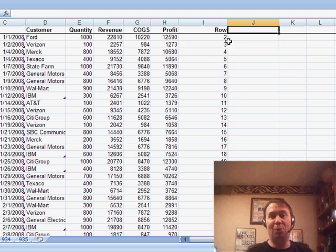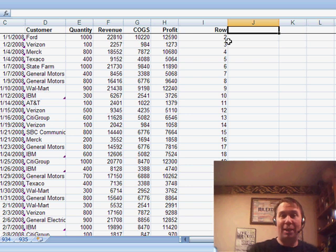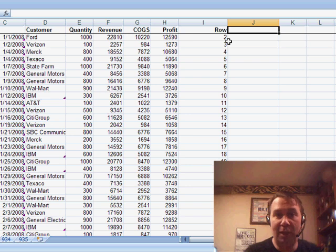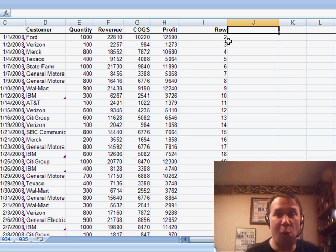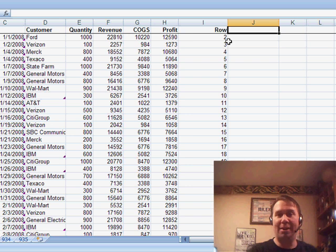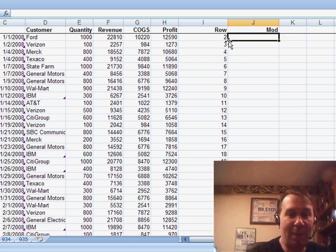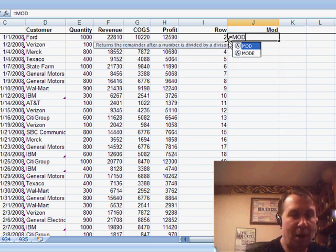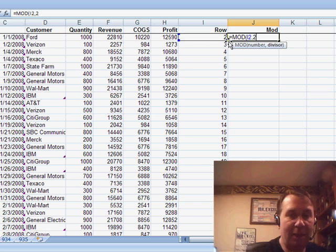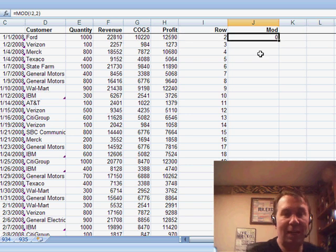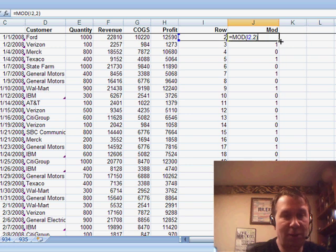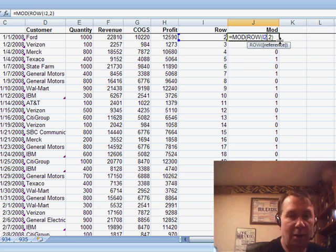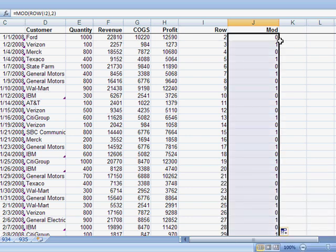Do you remember back in grade school when you were learning about division? You would do division like 17 divided by 2, and your answer would be that 2 goes into 17 eight times with a remainder of 1 — we used to write 8R1. Well, I'm interested in that remainder. I'm going to use a function called MOD — equal MOD, stands for modulo — and take this number divided by 2. The MOD function returns the remainder, giving us a pattern of 0, 1, 0, 1. And we don't have to use two separate functions — we can just ask for MOD of ROW of I2, 2, and copy that down to get alternating 0s and 1s.